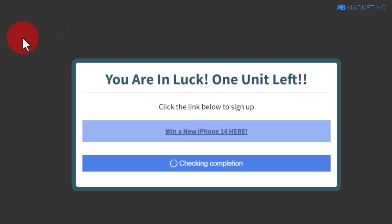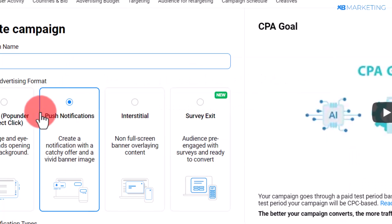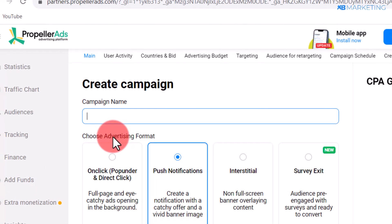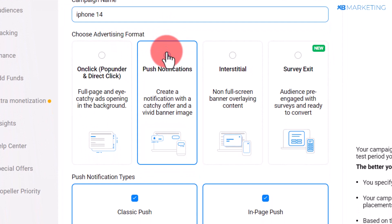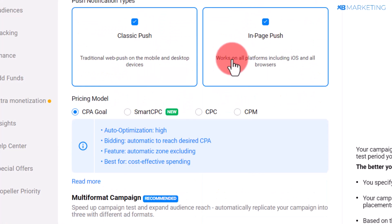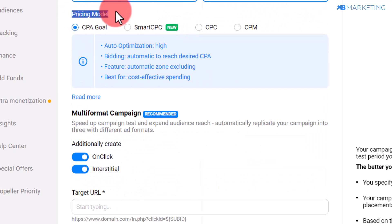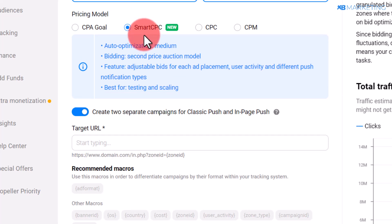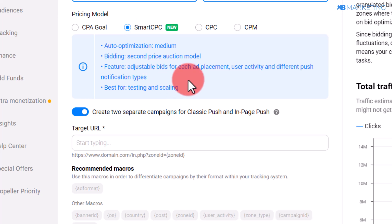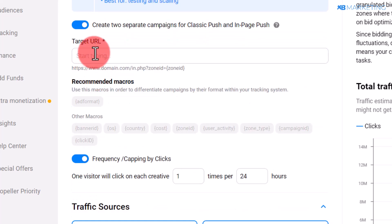Once everything looks good, go back to PropellerAds. Give your ad a name, and as mentioned, make sure to start with push notifications if you are a complete beginner. Scroll down to where it says Pricing Model and select Smart CPC. This means PropellerAds' algorithm is going to help you optimize your campaign to the best cost per click you can get.